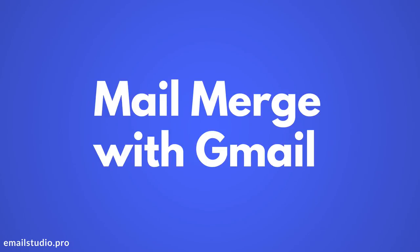Email Studio includes mail merge to help you send personalized emails to your Google contacts without having to use CC or BCC. In this video I'll show you how easy it is to perform mail merge with Email Studio.